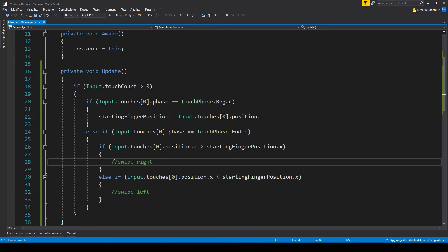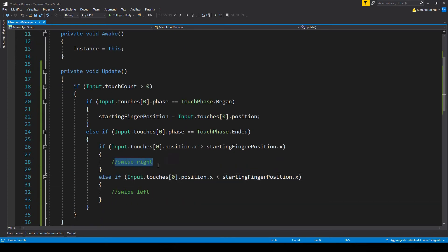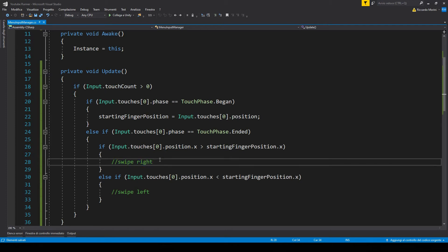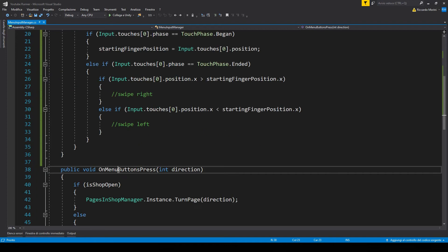Now do notice that I said 'swipe right' but that is kind of subjective. In my case I said right because the second position is to the right of the first one. How we're actually going to use this value and this semantic is up to us. If you want to turn to the next page, you actually want to swipe left because you go from right to left with your finger. So now let's call OnMenuButtonPress.